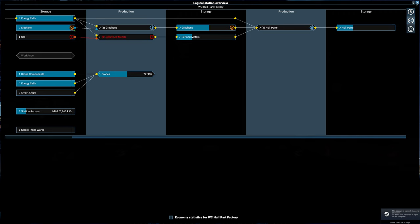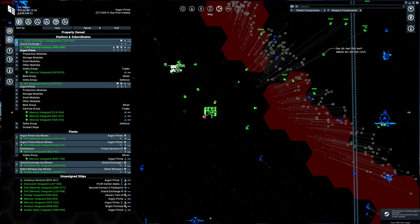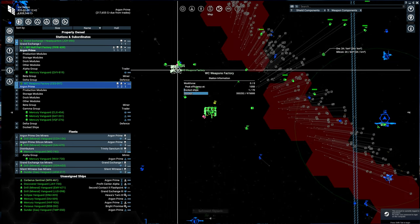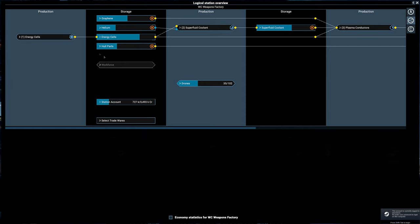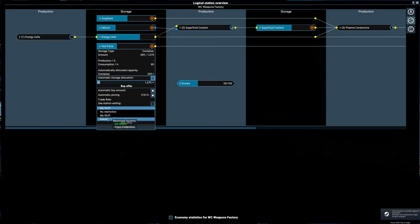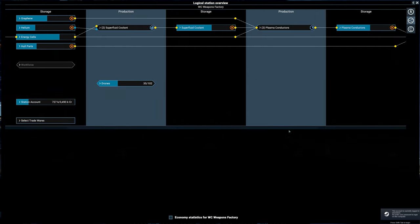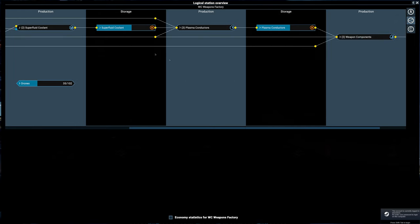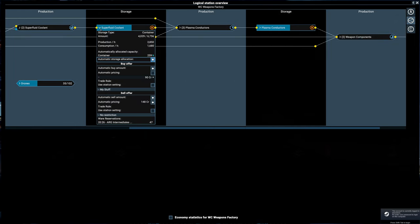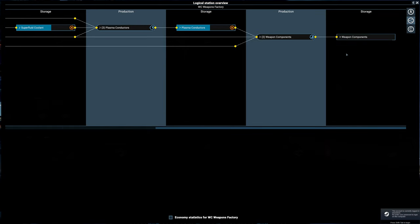And now we can special case some of our items so that the Argon are allowed to also buy. For example, hull parts will change that from my stuff to friends. Now the Argon will be able to trade in hull parts, which will help us keep things moving. And we can also go to our weapons component factory and change this to friends as well. They'll sell excess. If this gets full, we'll start to sell excess hull parts once the storage starts getting full. Superfluid coolant and plasma conductors, we're already selling to anyone we want.